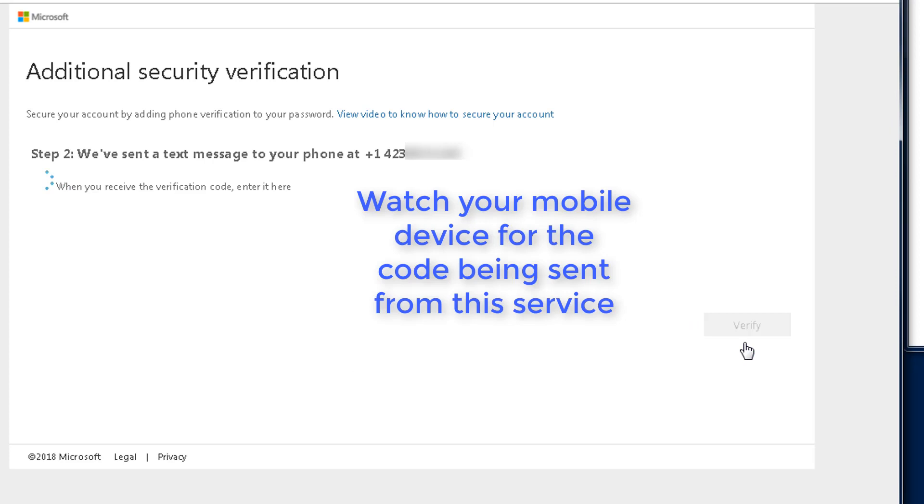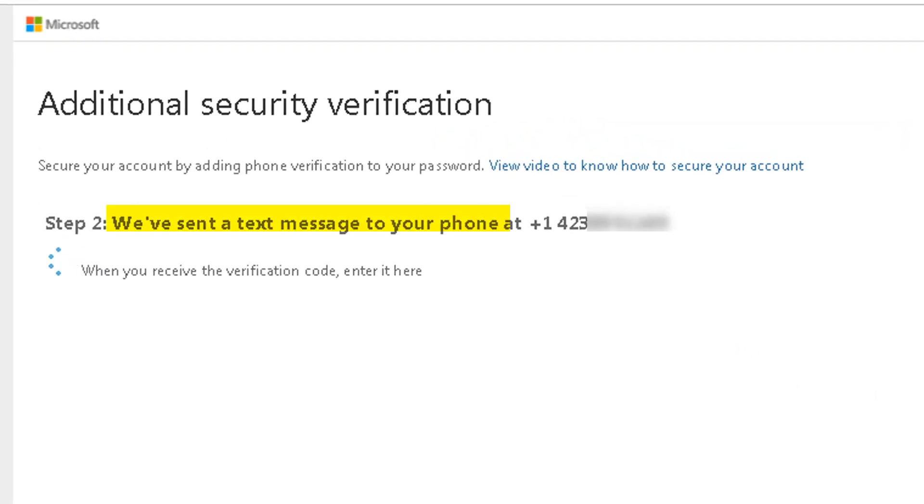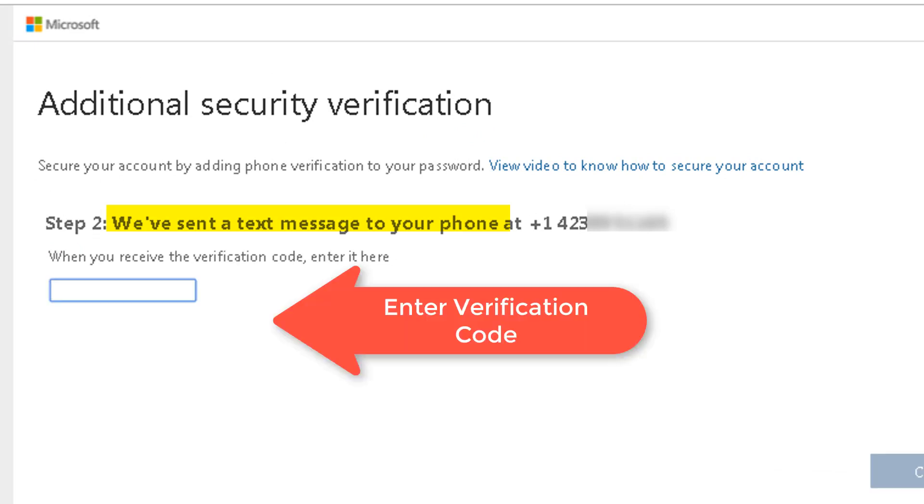Watch your mobile phone for a text message with a special six-digit code. Once you get the text message, enter the code provided.